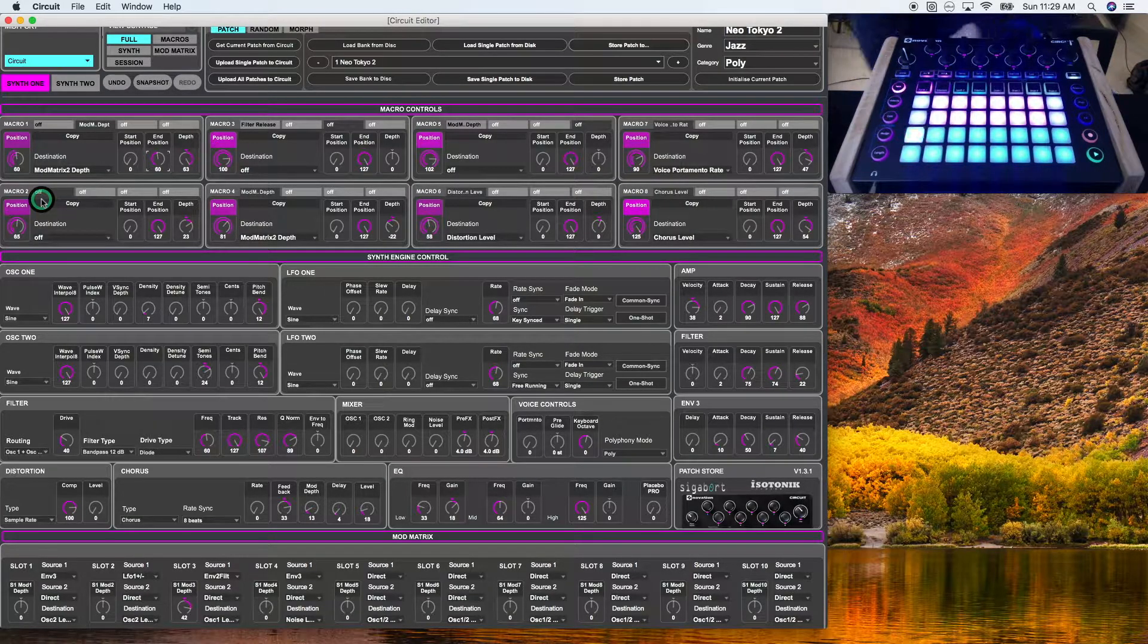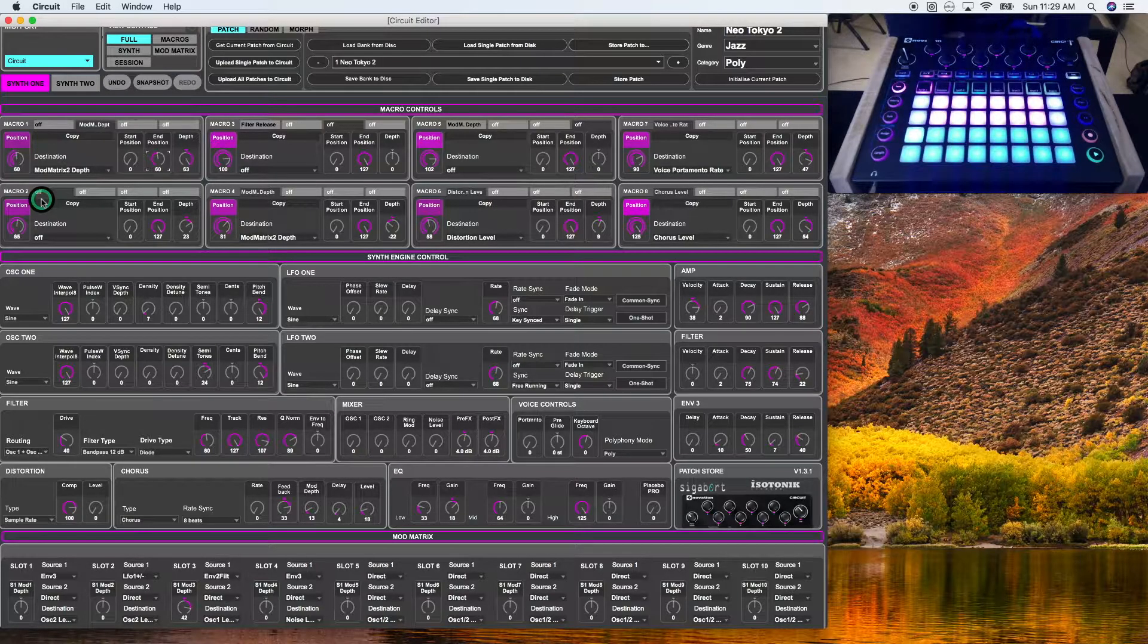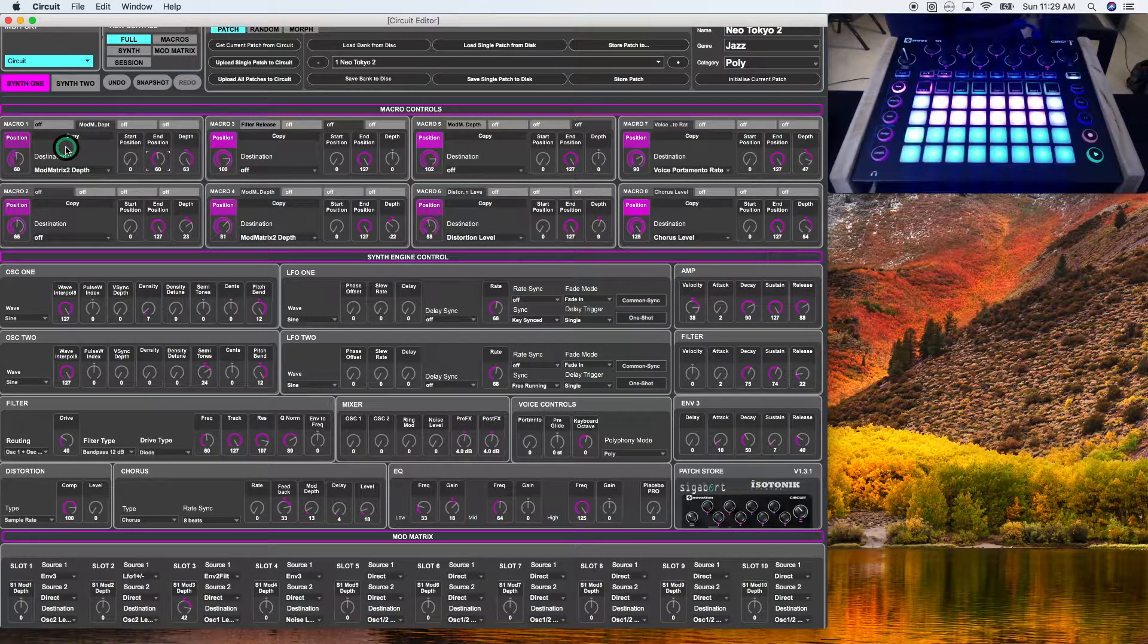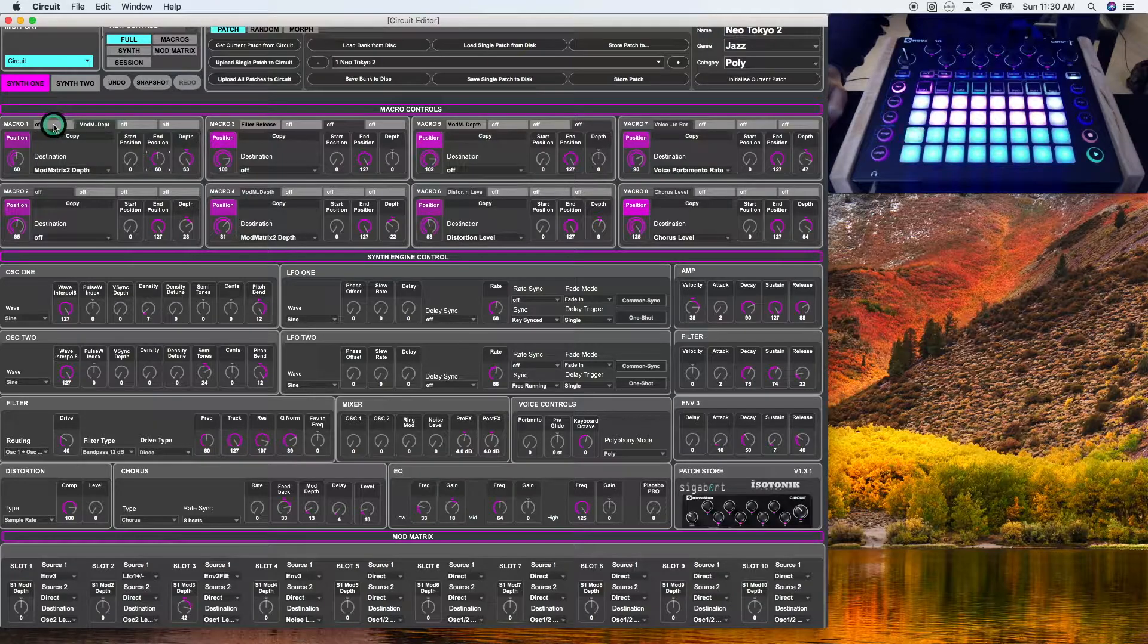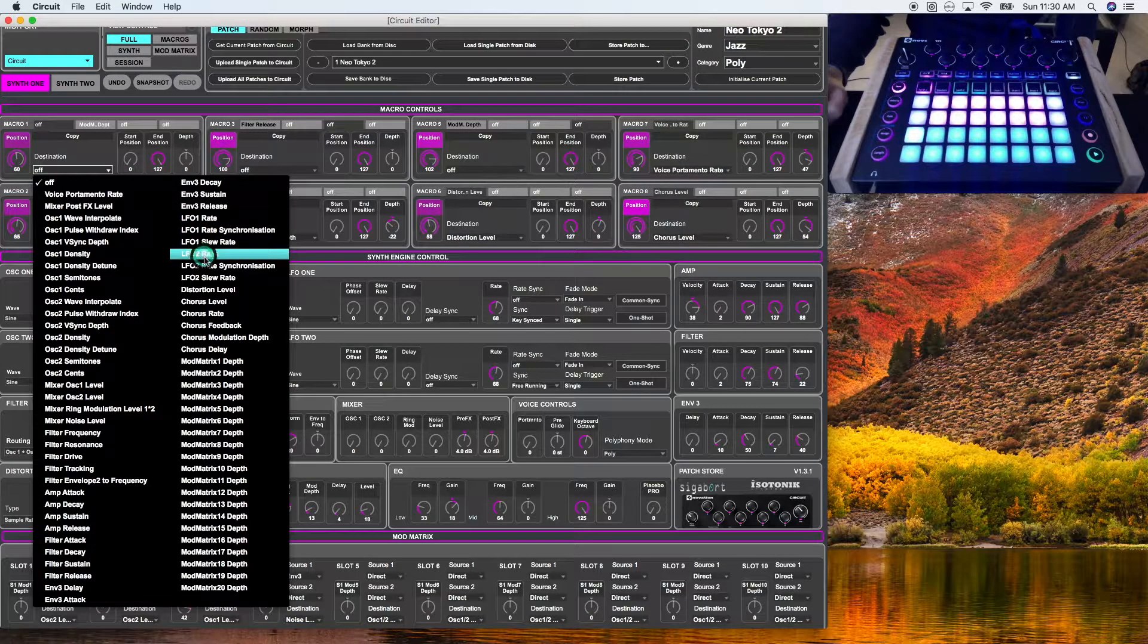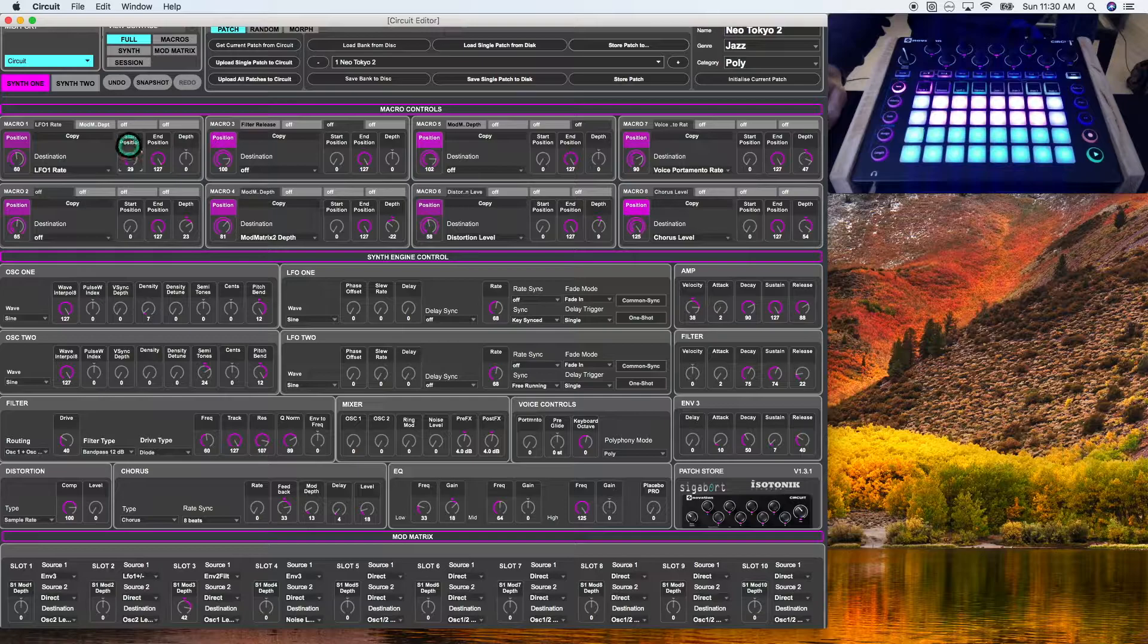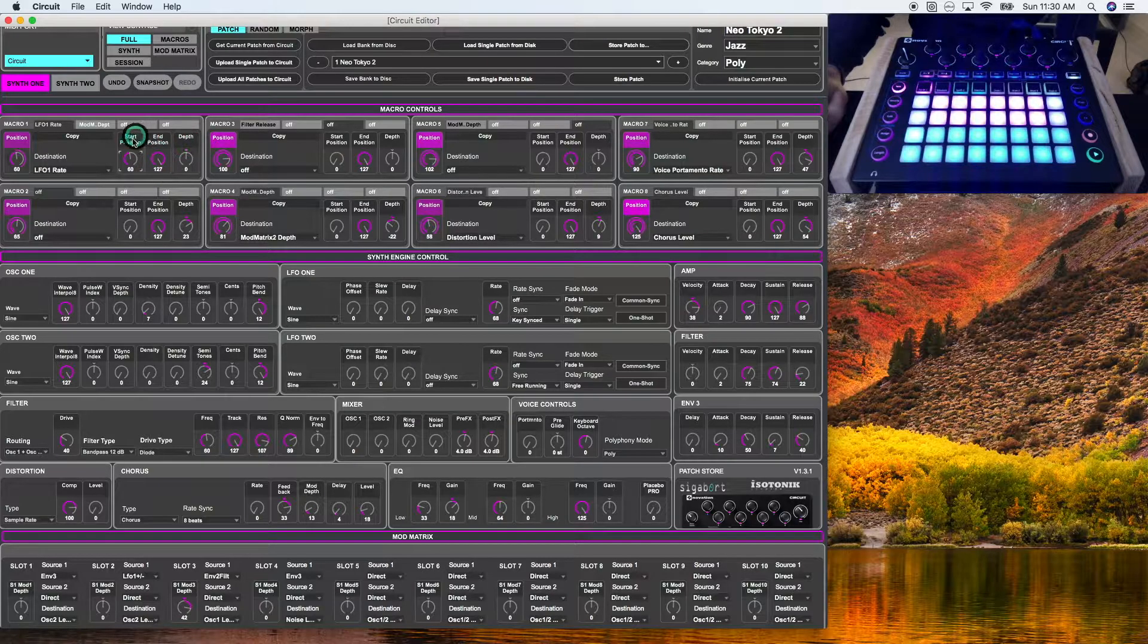The best way to utilize this is if, for example, you want something to kick in after a parameter has already been established. A good example of this is if I want the speed of the LFO to increase after it has reached a certain depth. So the way to achieve this is to utilize one of the additional three tabs available to you. So up here, I'm going to go to this extra tab. I'm going to set the destination to the LFO rate for LFO 1. I'm going to set the start position at 60, which is where the other tab leaves off. And I'm going to set the end position at 127.